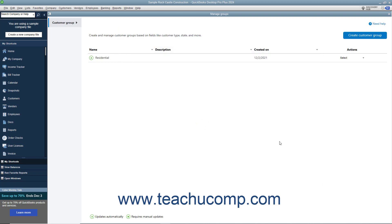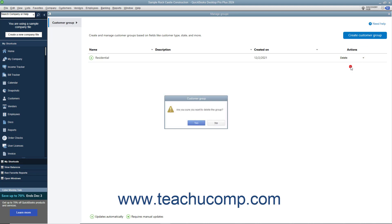To delete a customer group in QuickBooks Desktop Pro, click the Select dropdown under the Actions column for the group to delete, and select the Delete command. Then click Yes in the confirmation message box. Then click OK in the confirmation message window that appears.